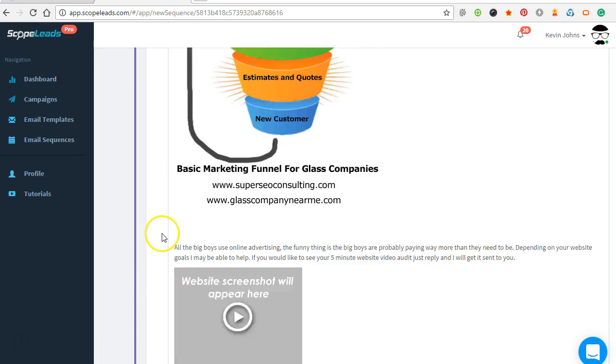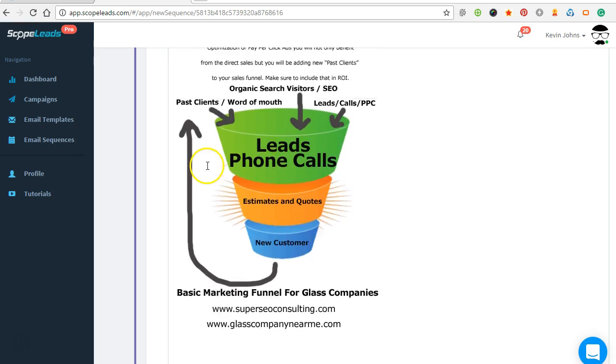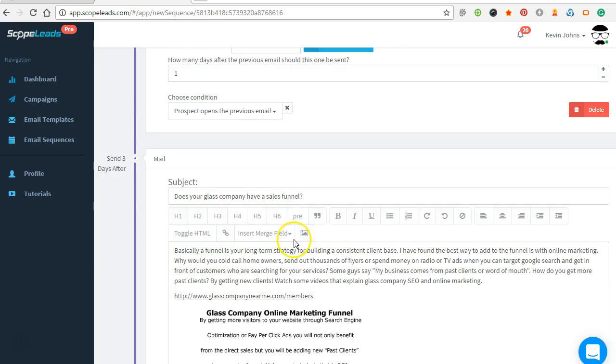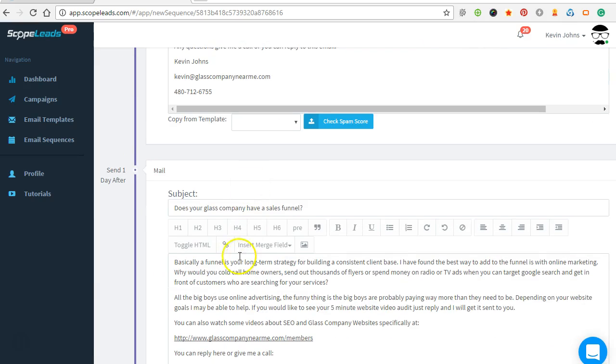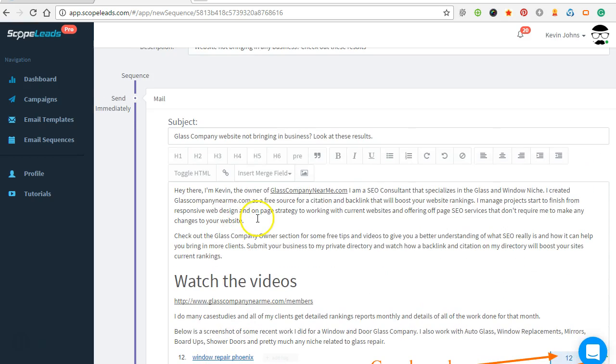Okay, and they have a ton of free options in here—these merge fields—so you can really customize them per company. So you can say, 'Hi there, who's in charge of the marketing at,' and it'll replace that company with the merge fields. It's pretty nice.